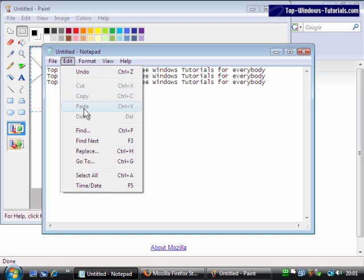Mastering cut, copy and paste can make you much more productive when using Windows. So, be sure to practice these techniques.